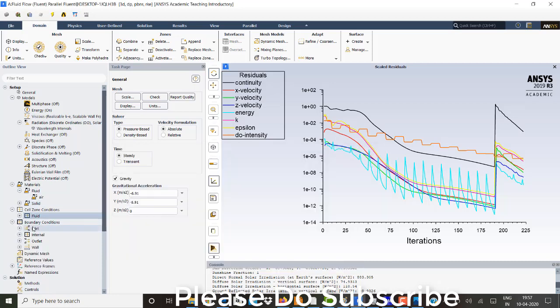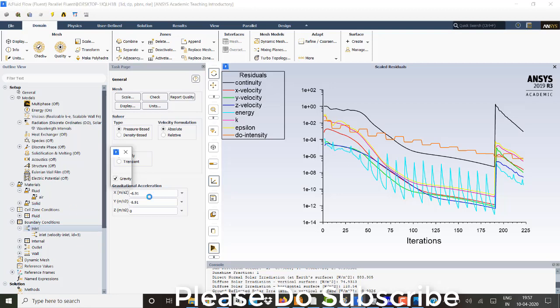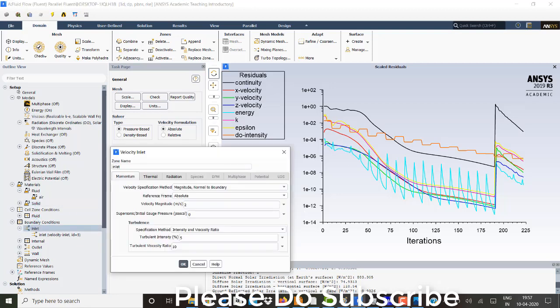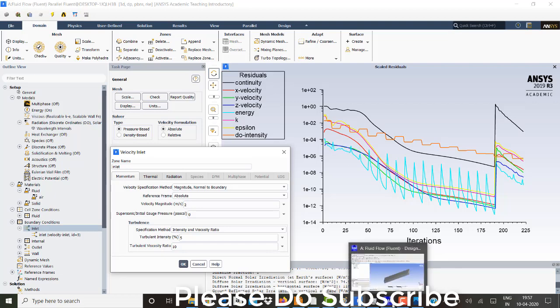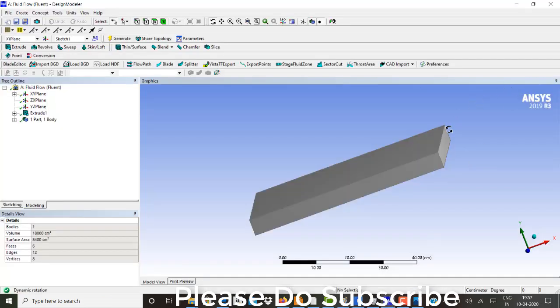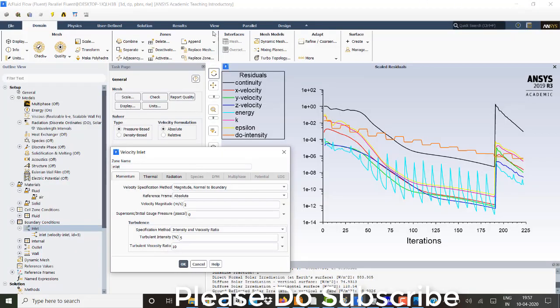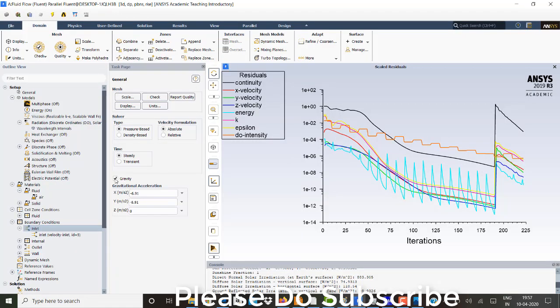And in the boundary conditions, I have given the inlet. I've already shown you. So one side is inlet. Other side is outlet. This side is outlet. And everything here. Walls. So with the velocity of two magnitude per second. Turbulence intensity and viscosity has 5 and 10.